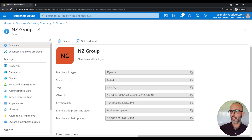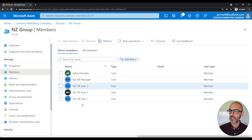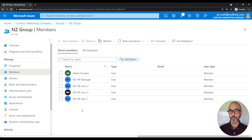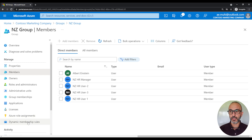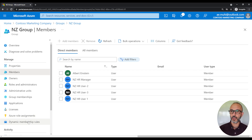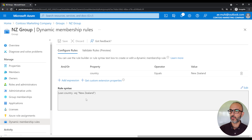Now that we successfully created our New Zealand group, let's check the members of the group. As you can see, we now have every HR employee that lives in New Zealand added to our group. If you notice, the add members button is faded — that means we are not allowed to manually add members to this group, because members are added dynamically. On the left side panel, we can also check the dynamic membership rule that was used to add members to our group.